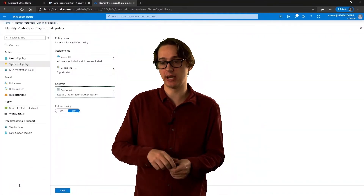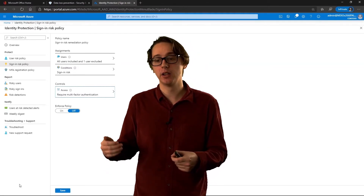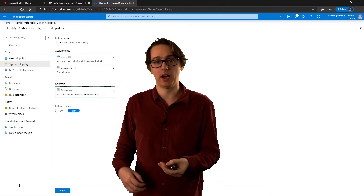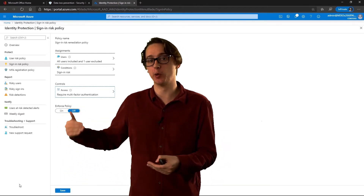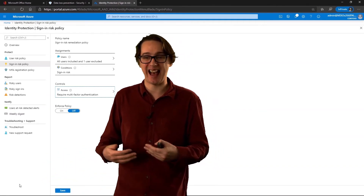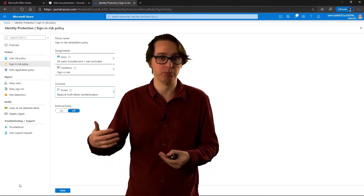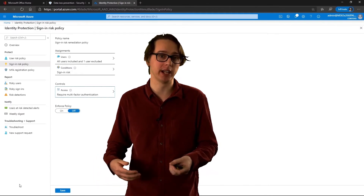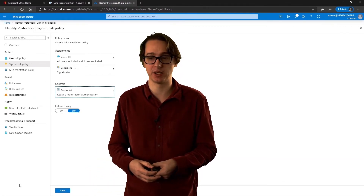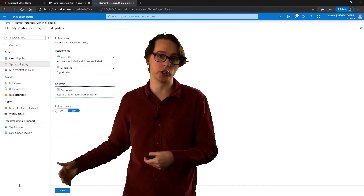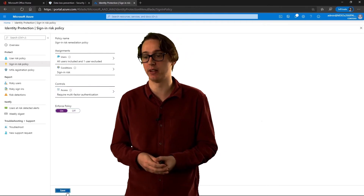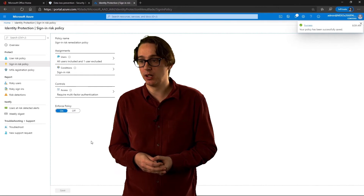Instead of doing a password change for a risky sign-in, the control will be that we implement multi-factor authentication. Once a risky sign-in is detected, Microsoft will deem it to be a low, medium, or high level. If it's medium or above, it will prompt the user to use MFA. That adds a level of security to prevent unknown malicious people from accessing accounts — making sure the identity is confirmed that the person is who they say they are, rather than having other problems with risky users and risky sign-ins. This is all tied in conjunction with your conditional access policies and factor authentication policies. Enforcing the policy and saving it successfully.